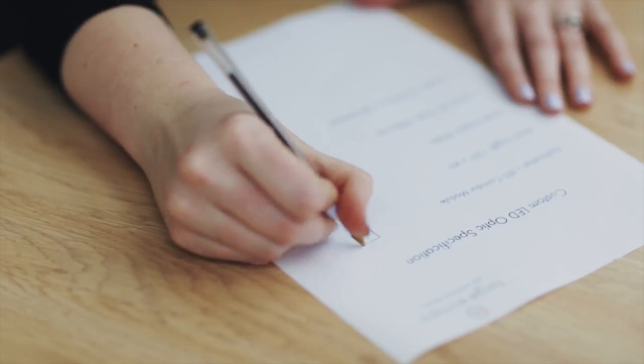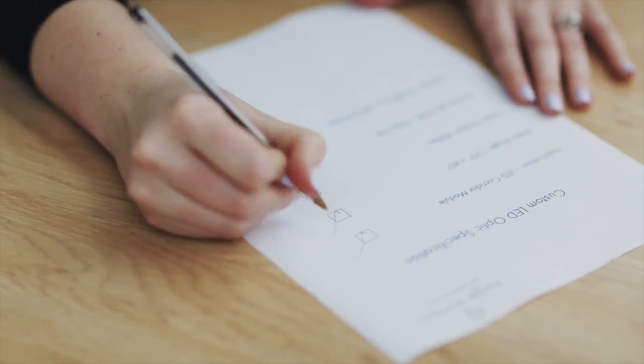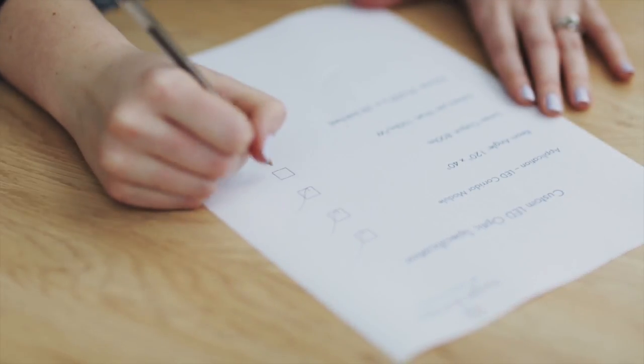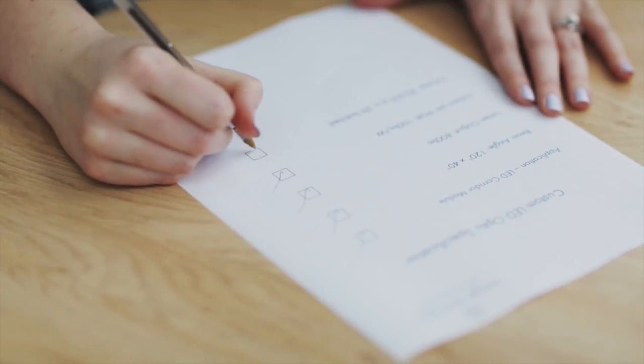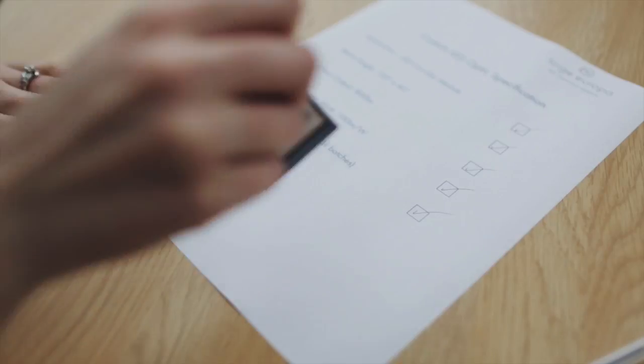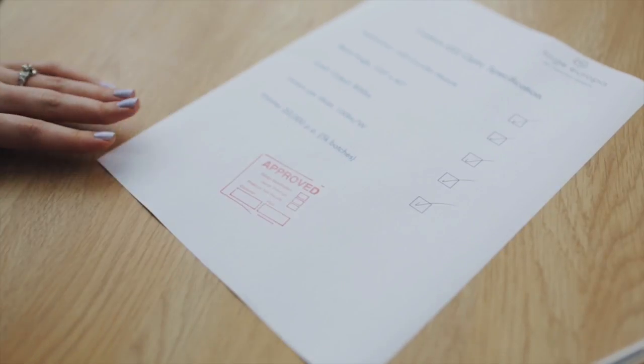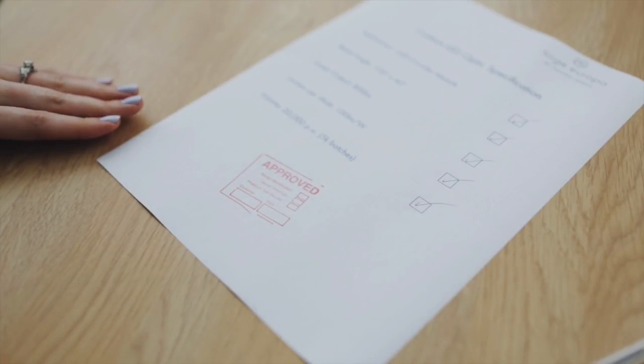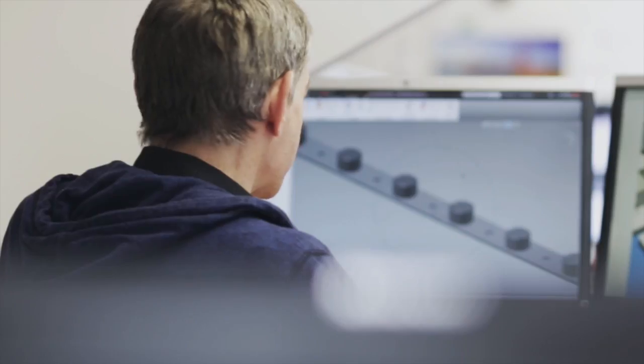First we agree specifications for everything: performance, guide costs and time scales. Then we crack on with the design.